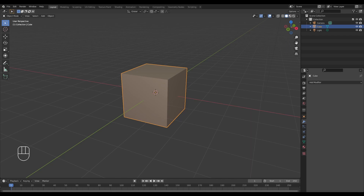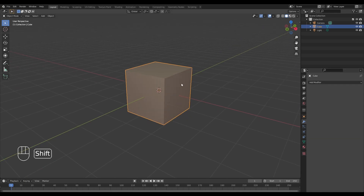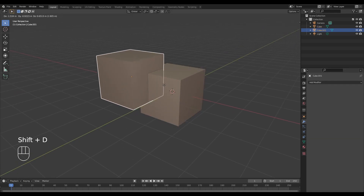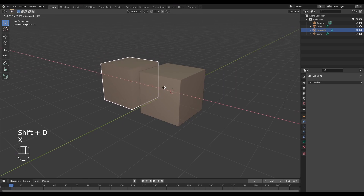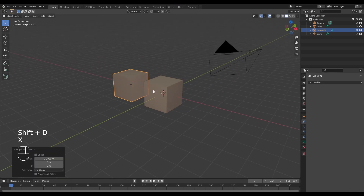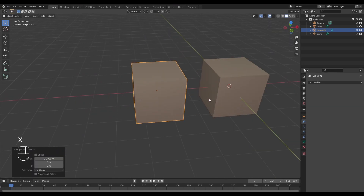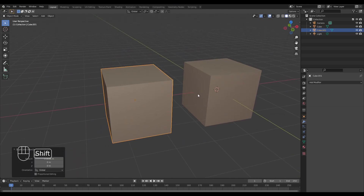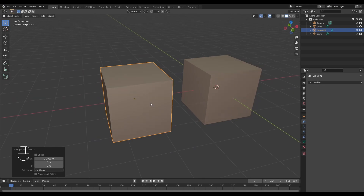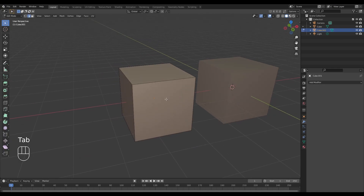In this video we'll examine the difference between subdivide found in edit mode versus the subdivision surface modifier. Let's start off by duplicating the default cube we have here for comparison's sake, and I'm going to tab into edit mode.